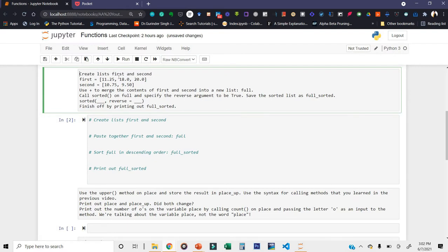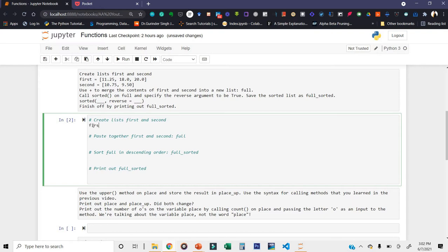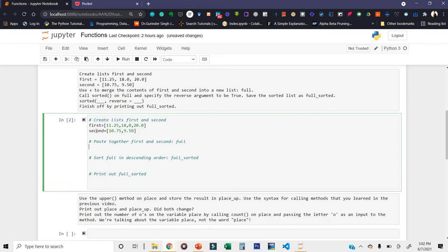Now the next activity: create lists 'first' and 'second'. The first list contains 11.25, 18.0, 20.0, 10.75, 9.50. We have created two lists, first and second. Now use plus to merge the contents of first and second into a new list called 'full'. So simply: full = first + second.